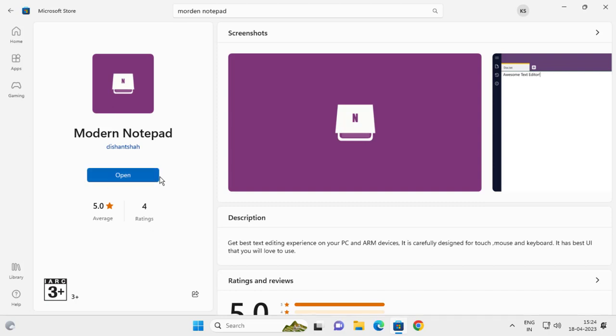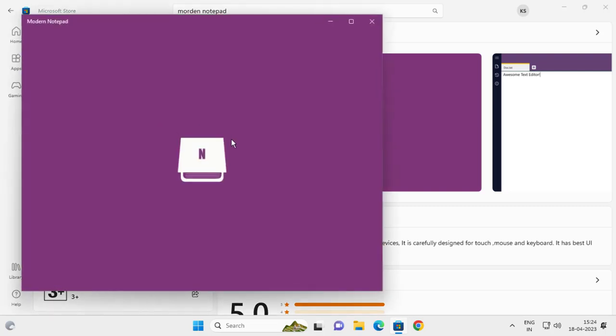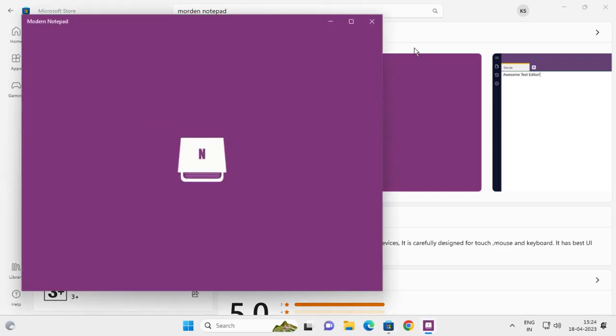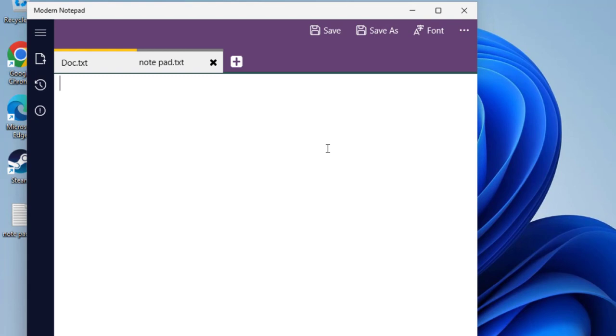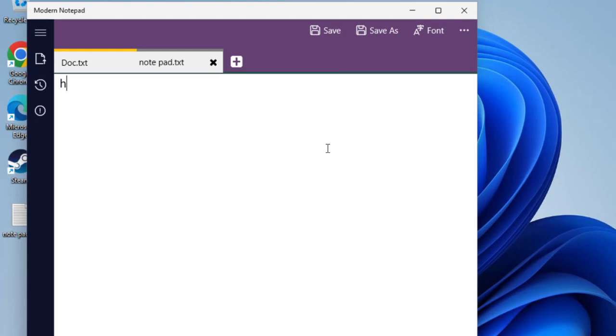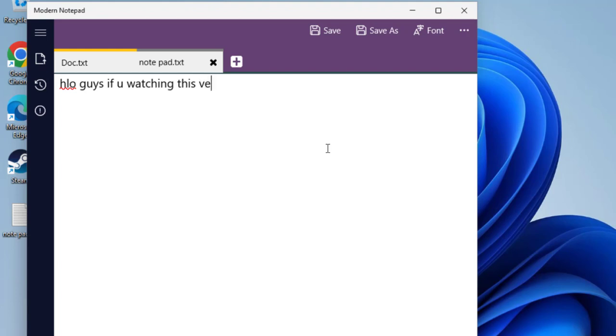And I'm opening it. After opening this, type anything here. For example, 'Hello guys, if you're watching this video, if you're not subscribed, please subscribe to my channel.'